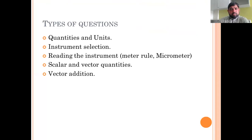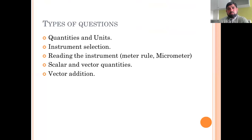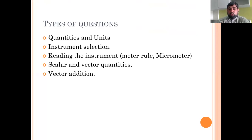Moving on to types of questions: you may be asked about scalars and vectors, the units of those quantities, instrument selection, and reading instruments such as a meter rule or micrometer. For scalers and vectors, you can also be asked about vector addition — you may be given a diagram and asked whether vector quantities have been added properly.